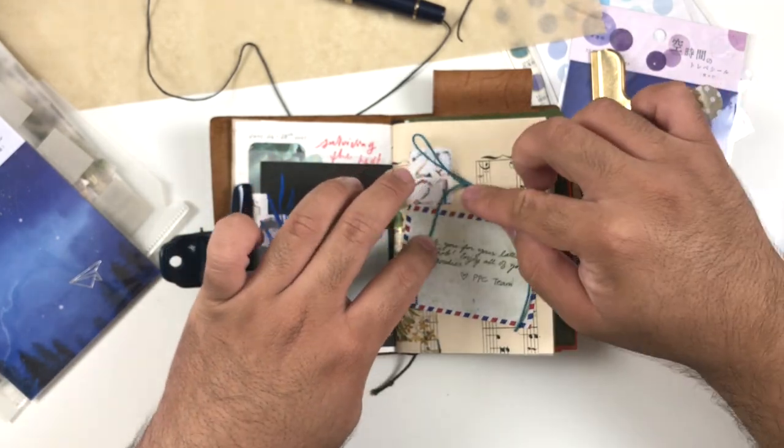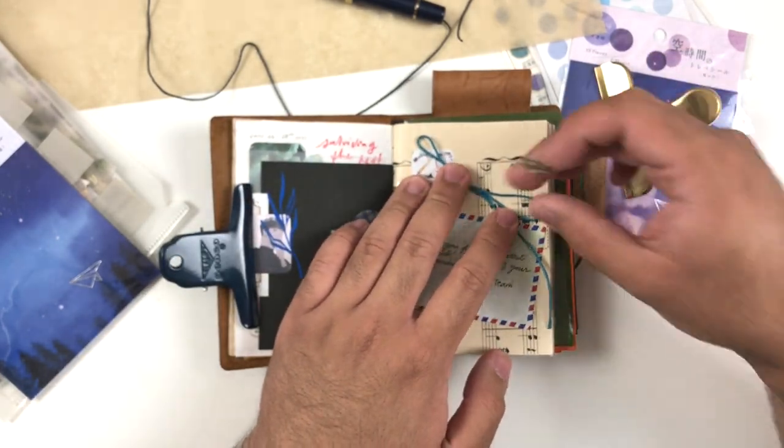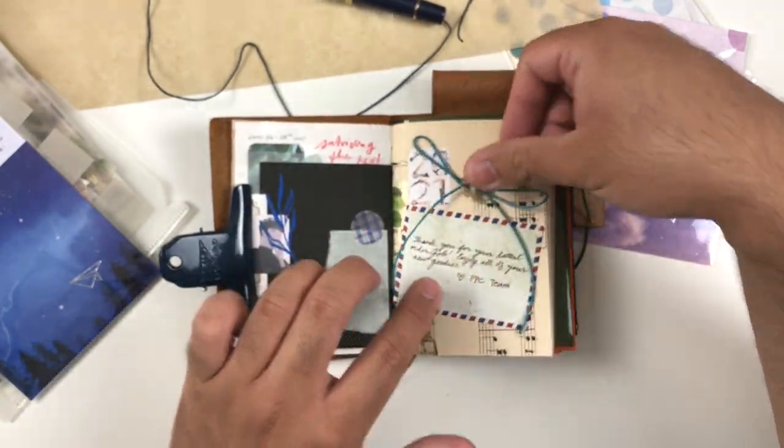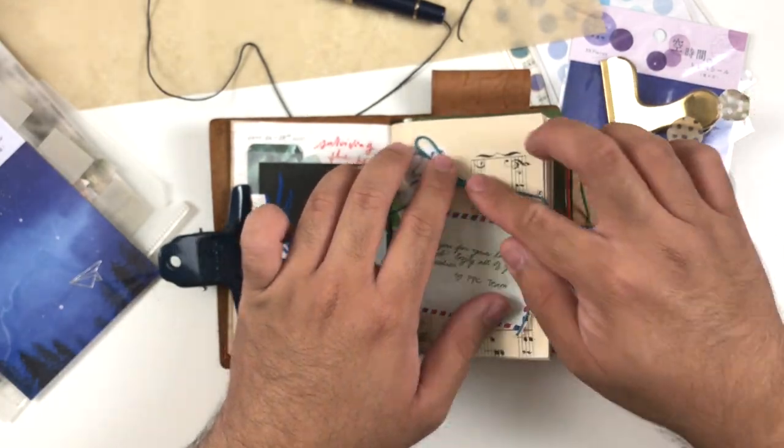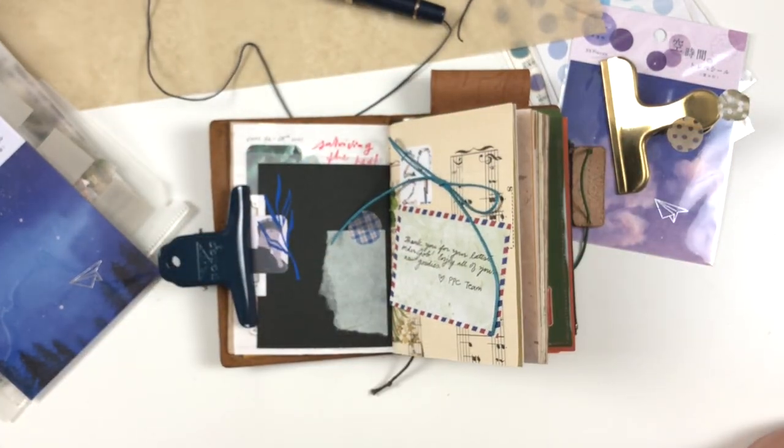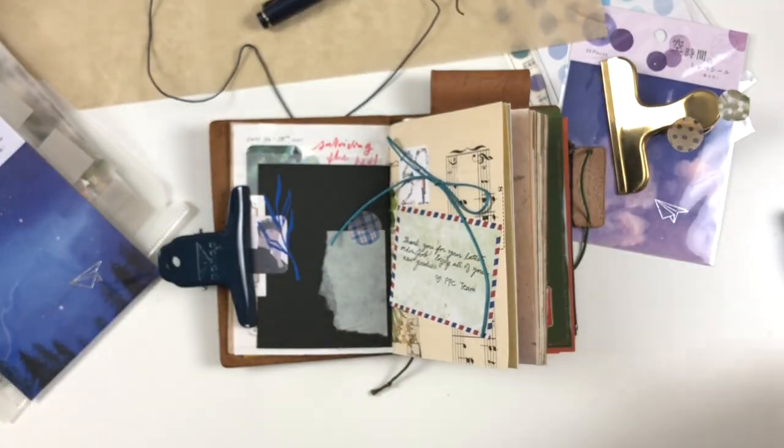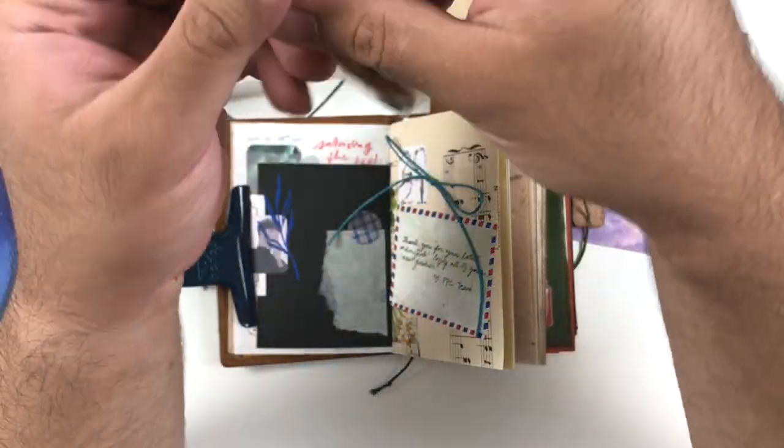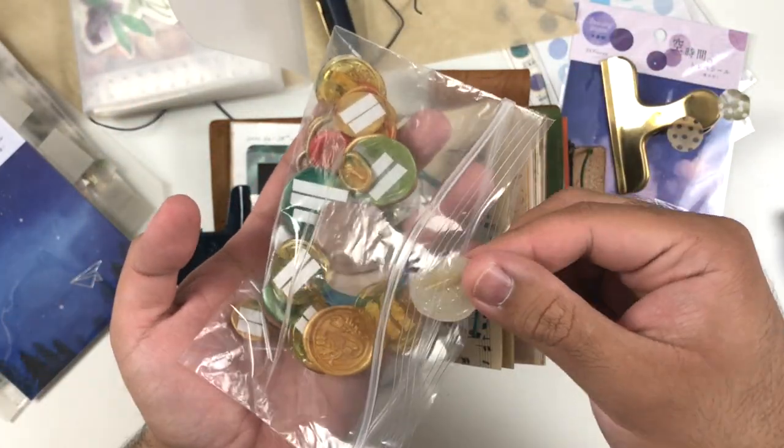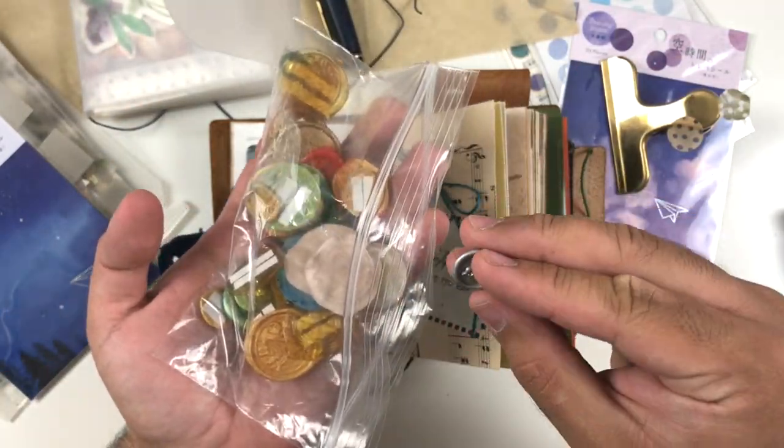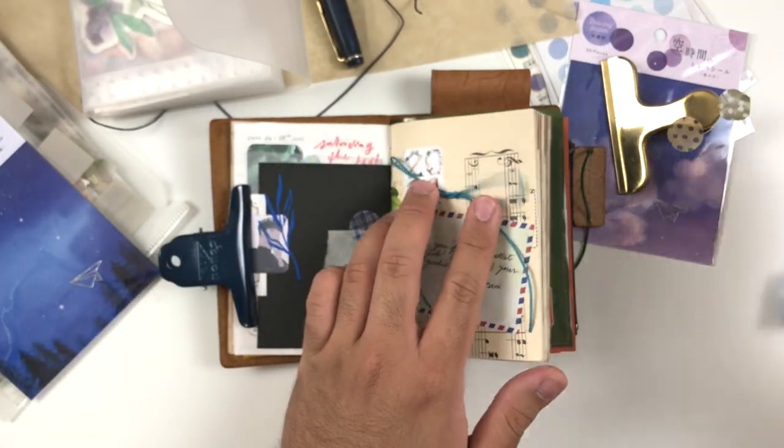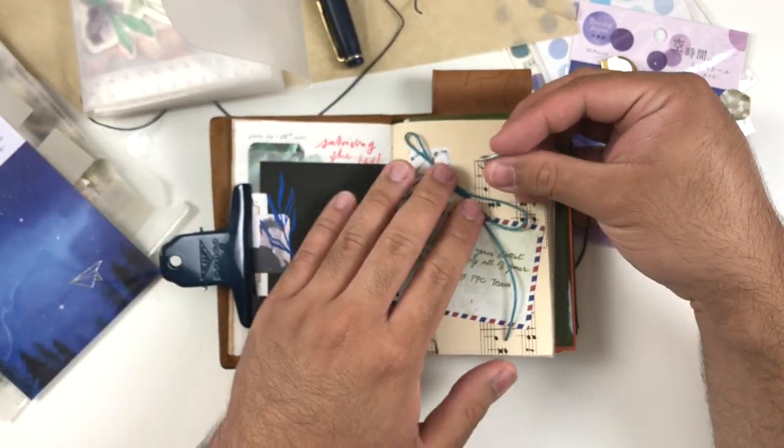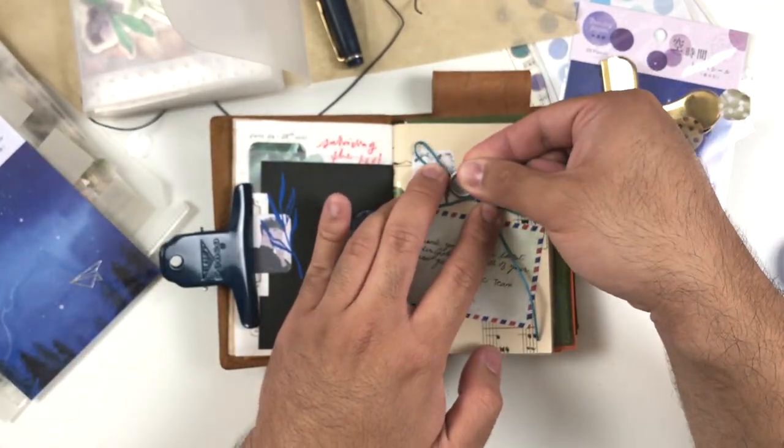I just sped this up I think two times speed or maybe 1.5 times speed, so it's not extremely sped up. As you can see I knotted some of the cord or string that came with the packaging from my Paper Plus Cloth order, and I tied it into a bow because this felt like a gift.